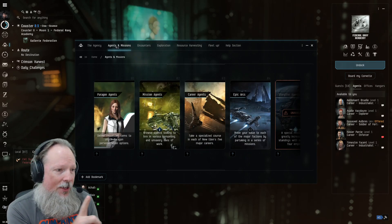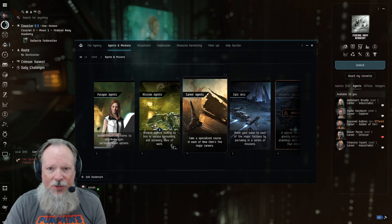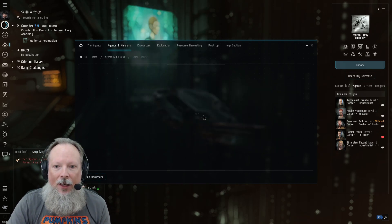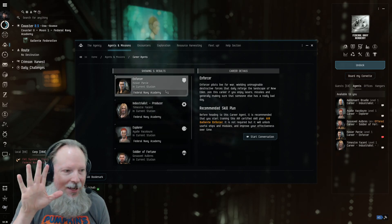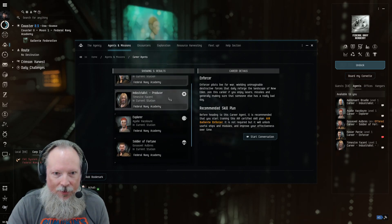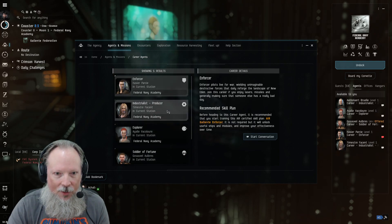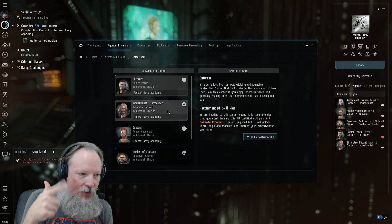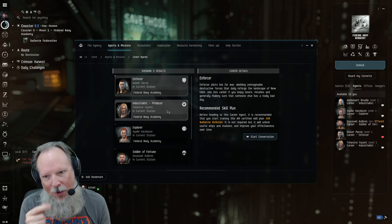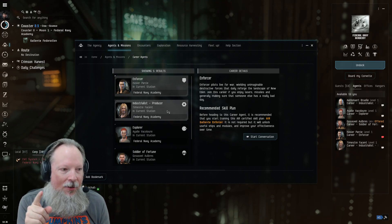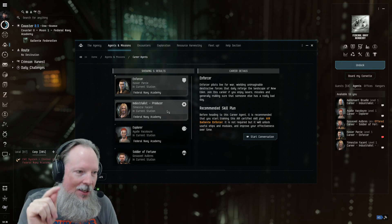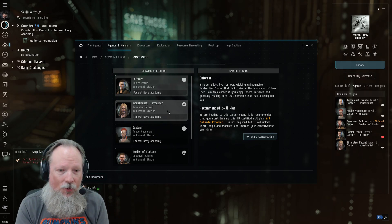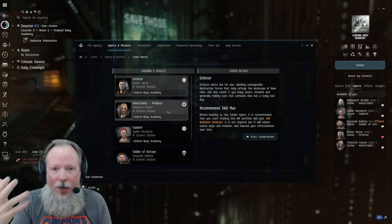The first place they guide you after you get out of the tutorial is the Career Agents. And once you come in here, you're going to have five options. Each one of these takes about two hours to go through. And the most important thing I can recommend you do is do these first.